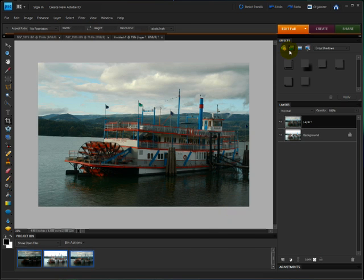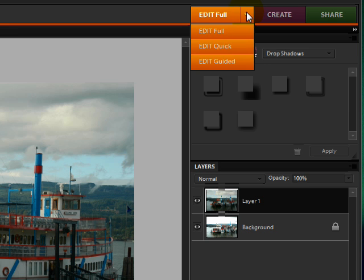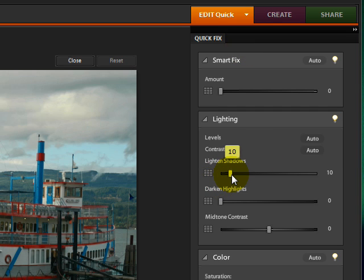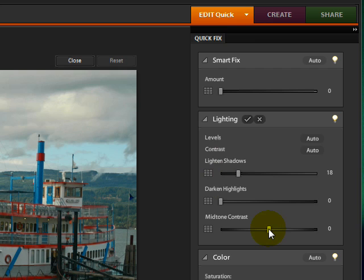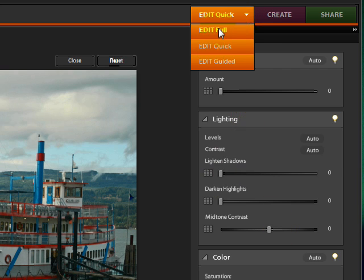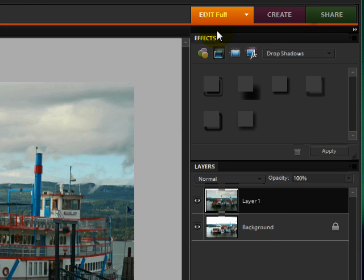Then I'll come up to my Edit menu and choose Quick Fix. We'll lighten the shadows just a little bit and increase the mid-tone contrast. And then click on the checkmark to accept that and go back to Full Edit.